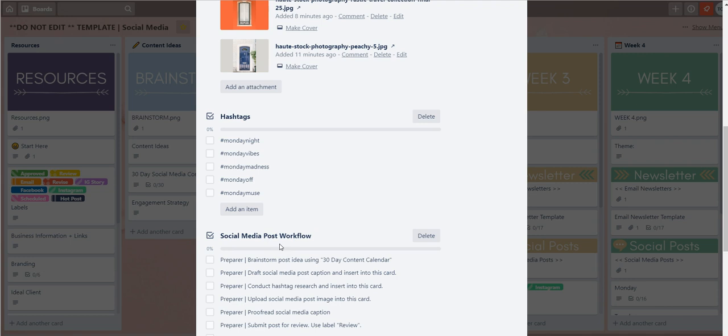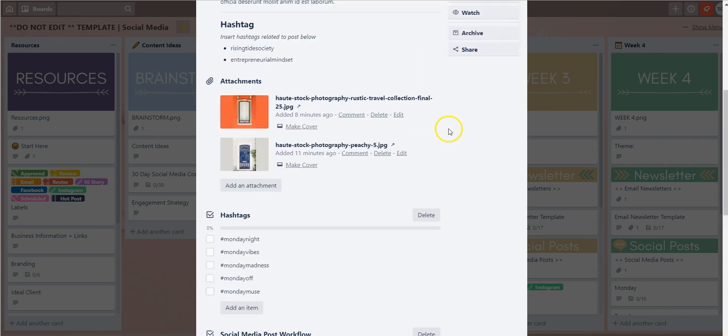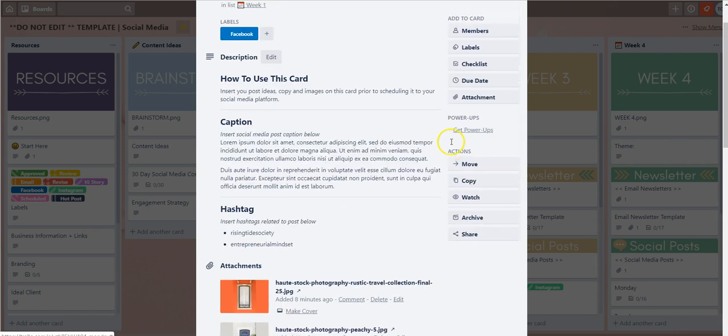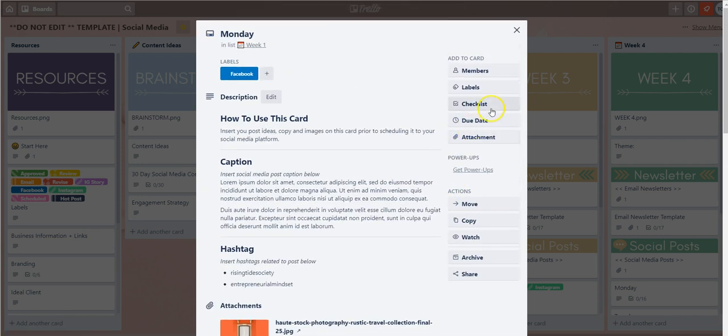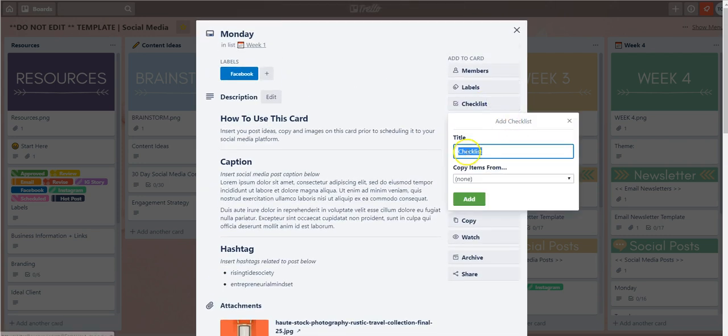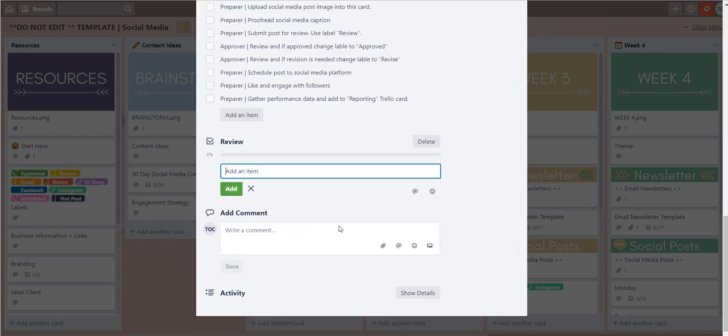If you want to add your own checklist all you have to do is go back up, select the checklist option, and give your checklist a title. So let's just say review, select add, and now you'll notice that title has been added below the other checklists I've already added.